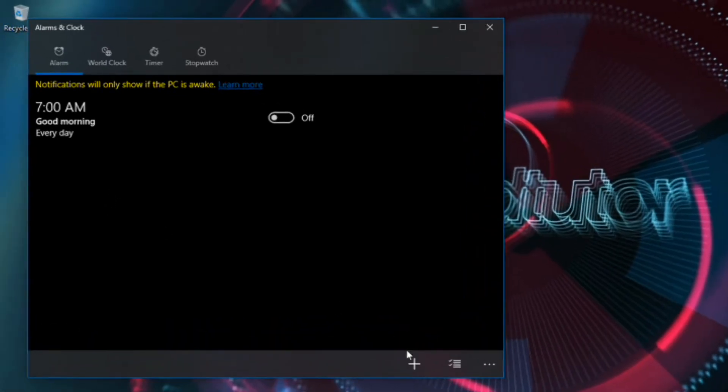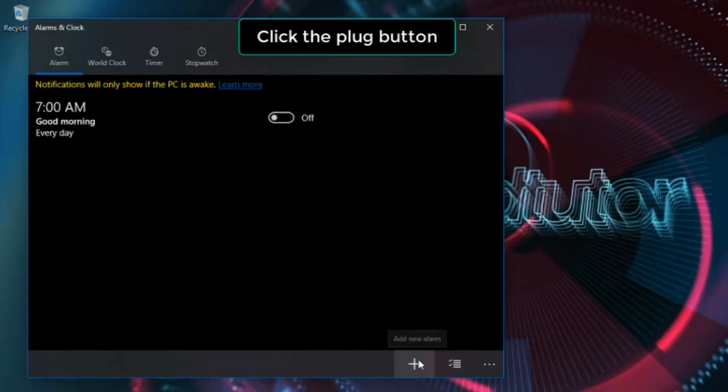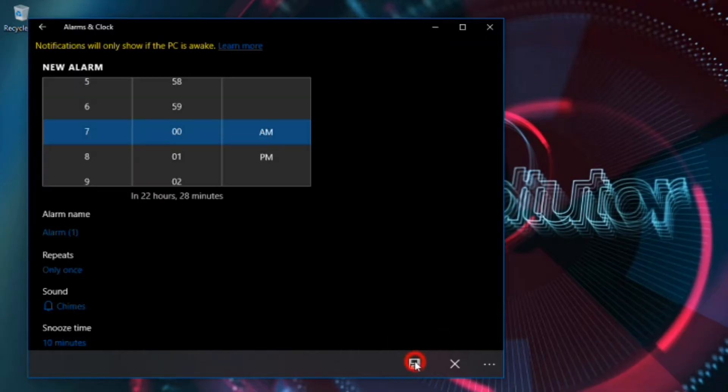Click the plug button to add a new alarm time. You can also select an existing alarm to edit it.